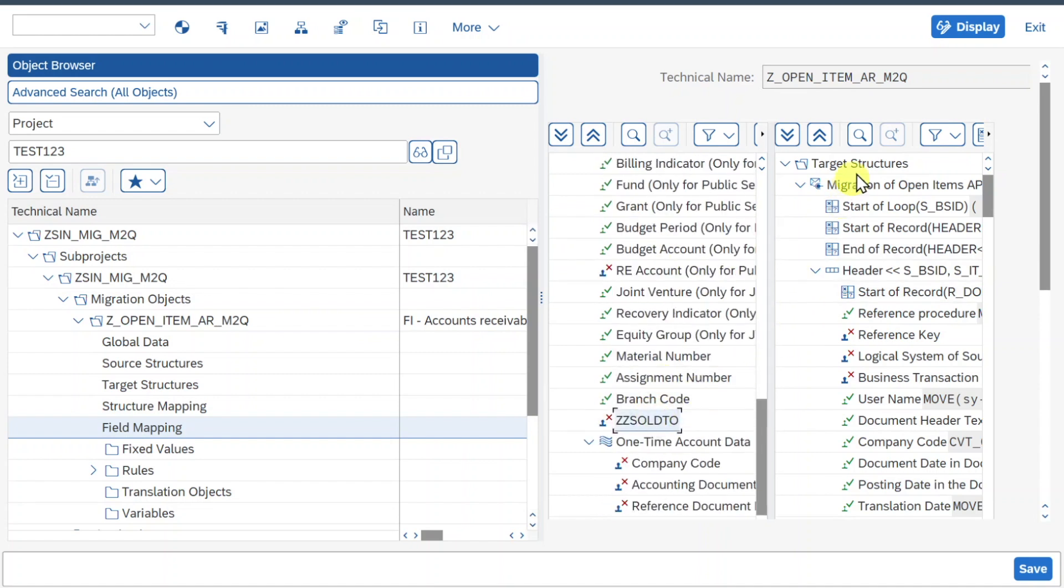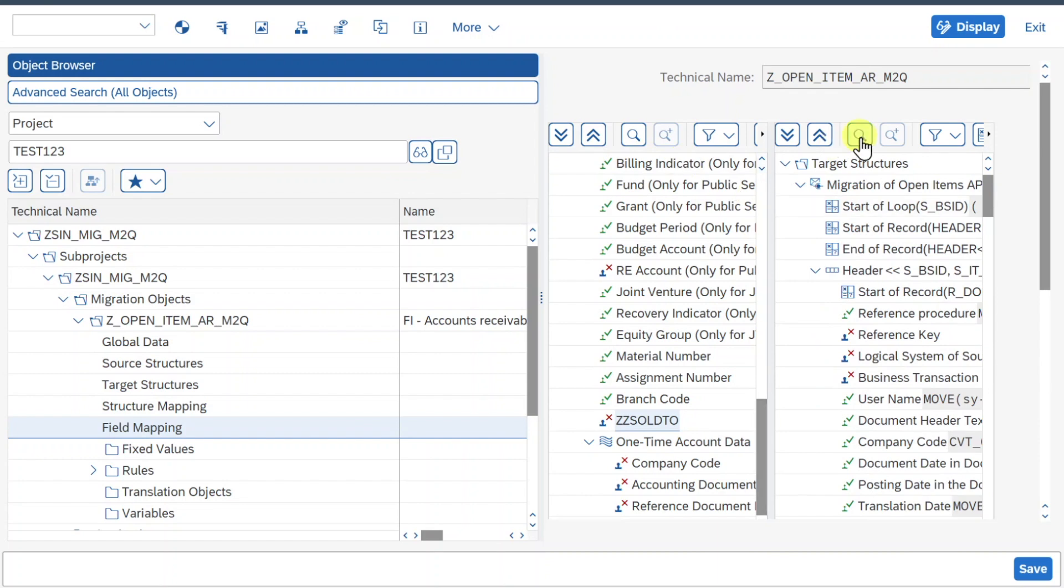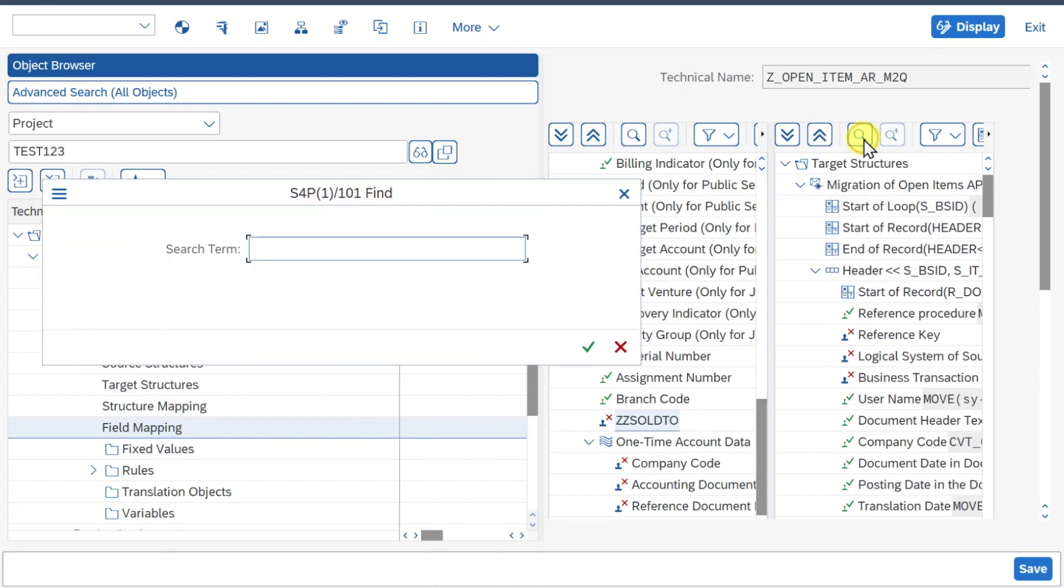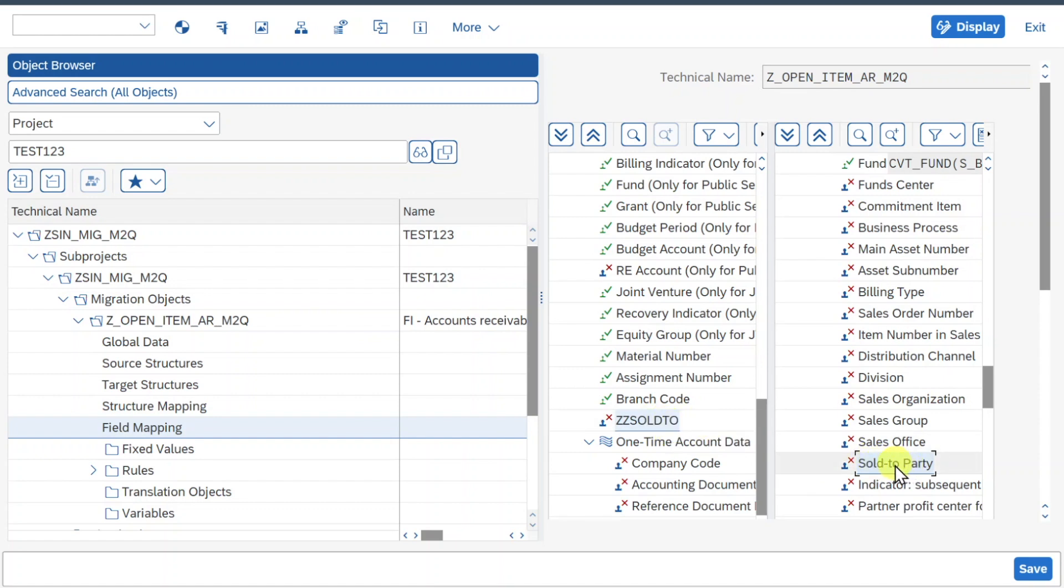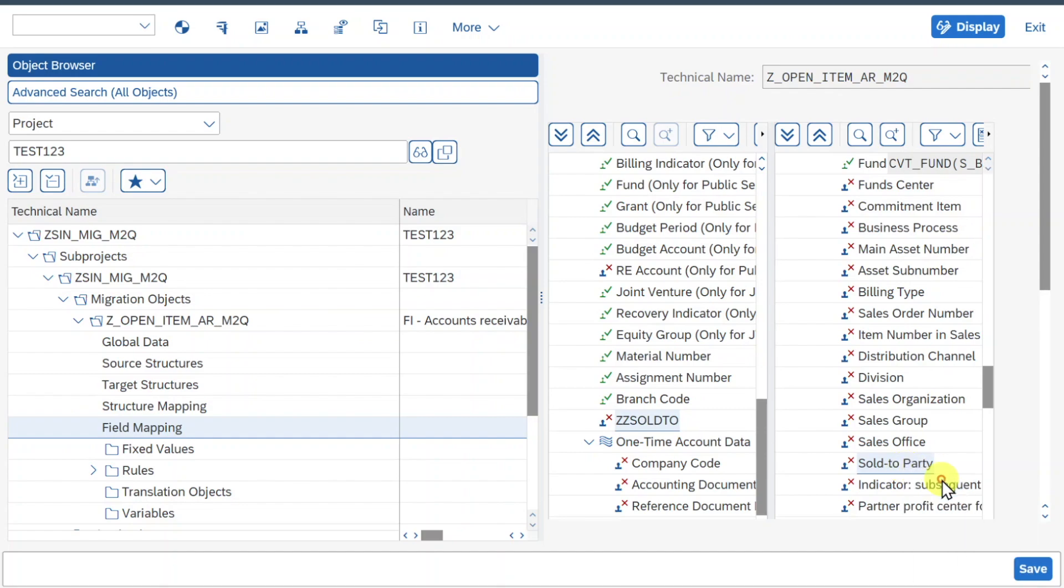Now, in the target structure, we will select the field that we want to assign this field to. So I will use the search help and search for Sold. And over here we can see the Sold2 party. So make sure that both are selected, highlight it here with blue, and then right click on the target field and click on assign rule.